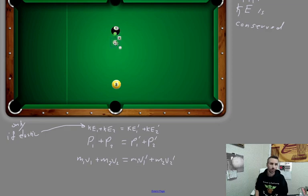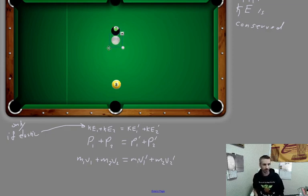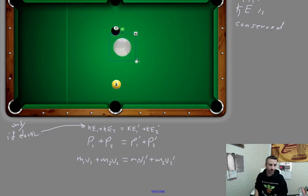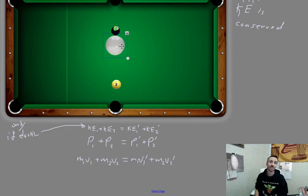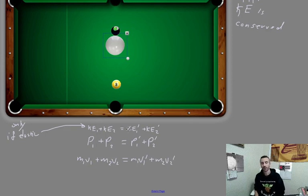Sometimes the cue ball will bounce back off the eight ball because of spin — extra rotational momentum involved. If we have a larger object hitting a smaller one, we don't know the speed of either one after the collision, so we have two unknowns. You need two equations. There's another equation for elastic collisions that we'll look at another time. For the purposes of this course, one of the velocities will typically be known after, and you'll have to figure out the other.